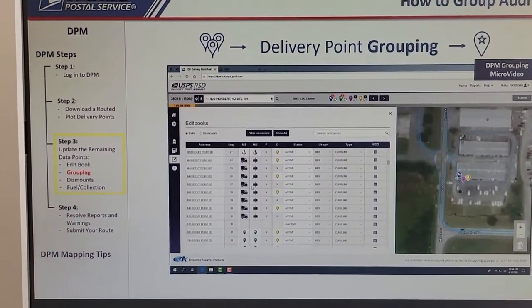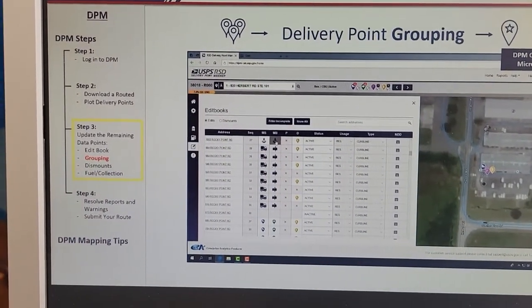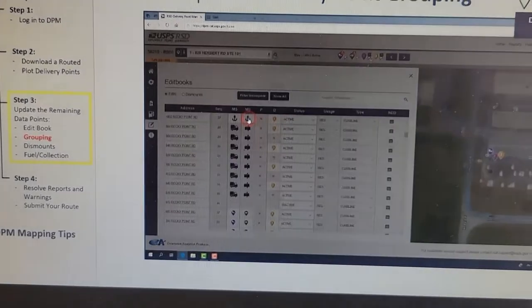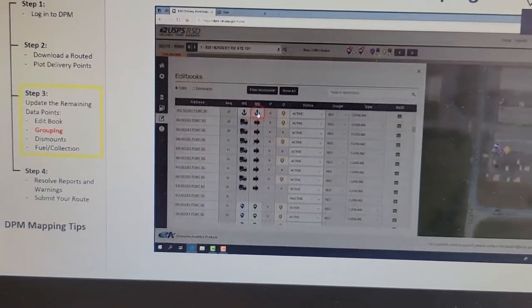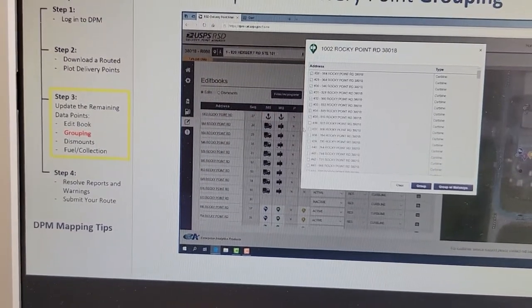Groups are indicated by an anchor icon. To ungroup addresses, click the anchor of the group you want to undo and click the Clear button.